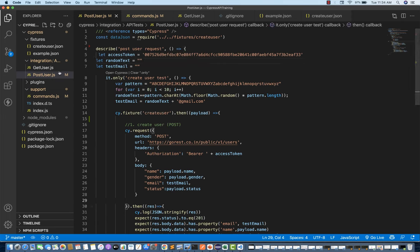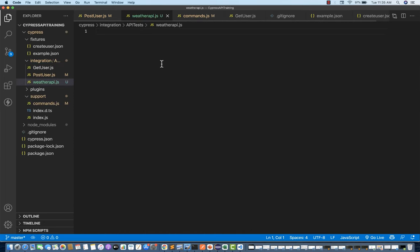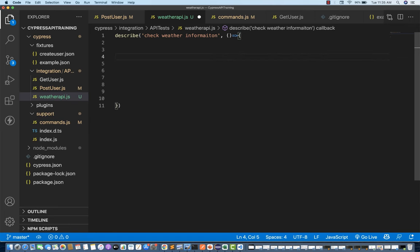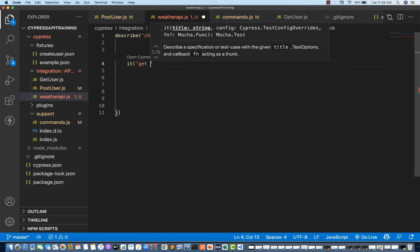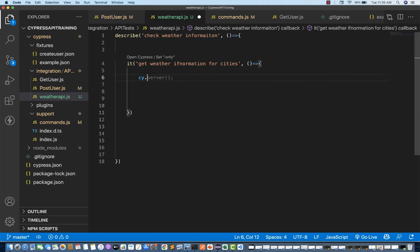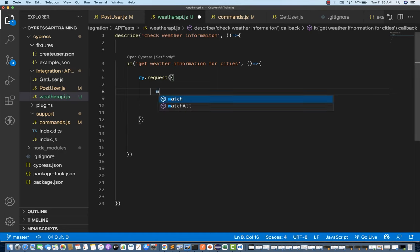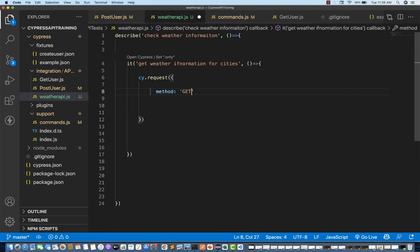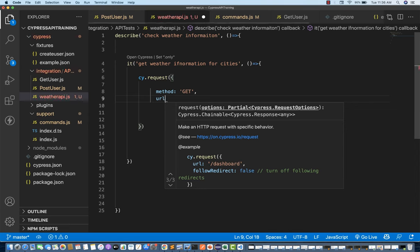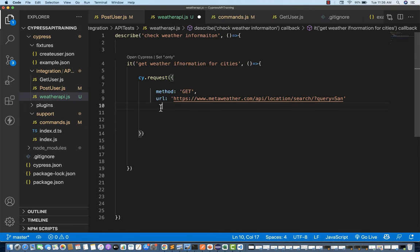I'll go to Visual Studio Code and under my integration tests, I'll be creating a separate file. This is my weather-api.js file. I'll write the describe block quickly and inside the it block, I'll write cy.request. The method is GET — a simple GET call. I write method in capital letters as GET, put a comma, and then the URL. My URL starts with SAN as the query parameter. That's my first request.